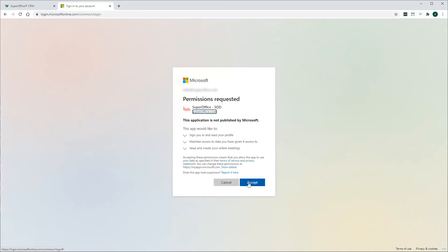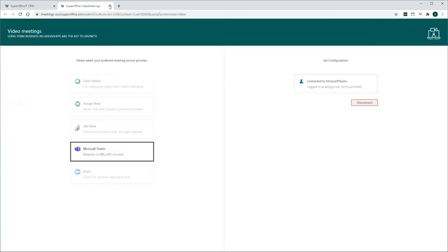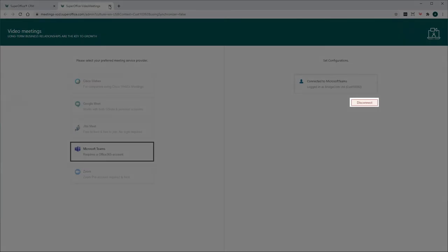Your connection with Microsoft Teams is now set up. And if you need to remove the integration between SuperOffice CRM and Microsoft Teams, you can do it on the same page by clicking the Disconnect button in the Configuration Settings.